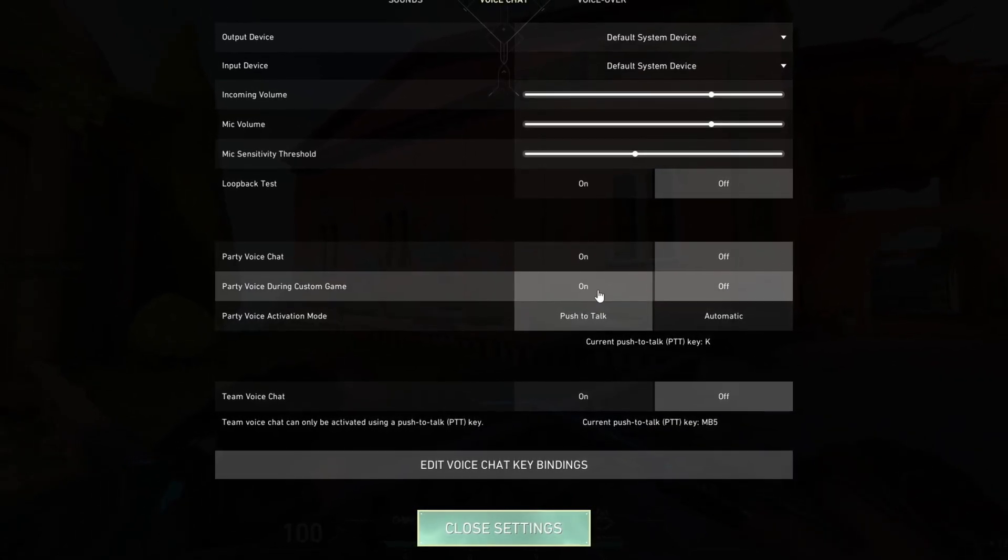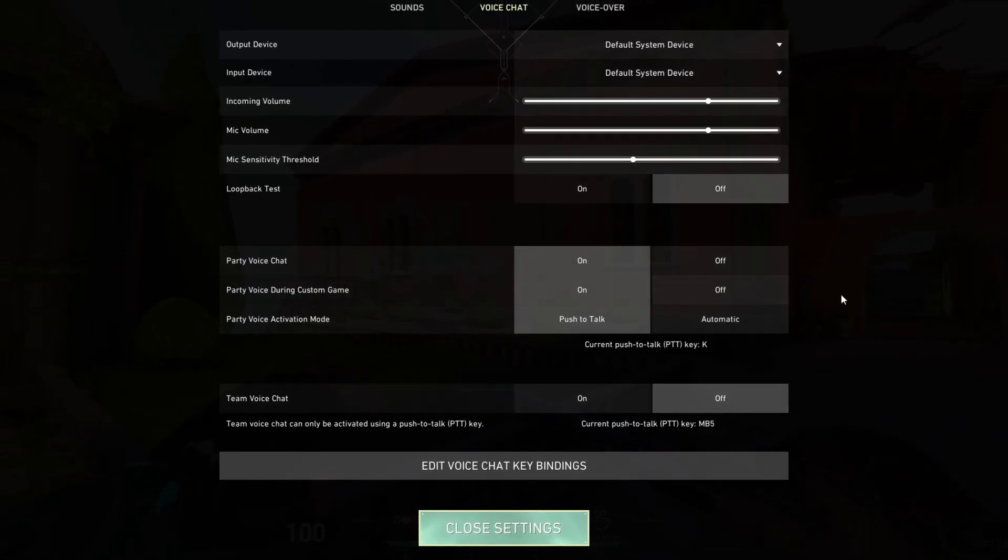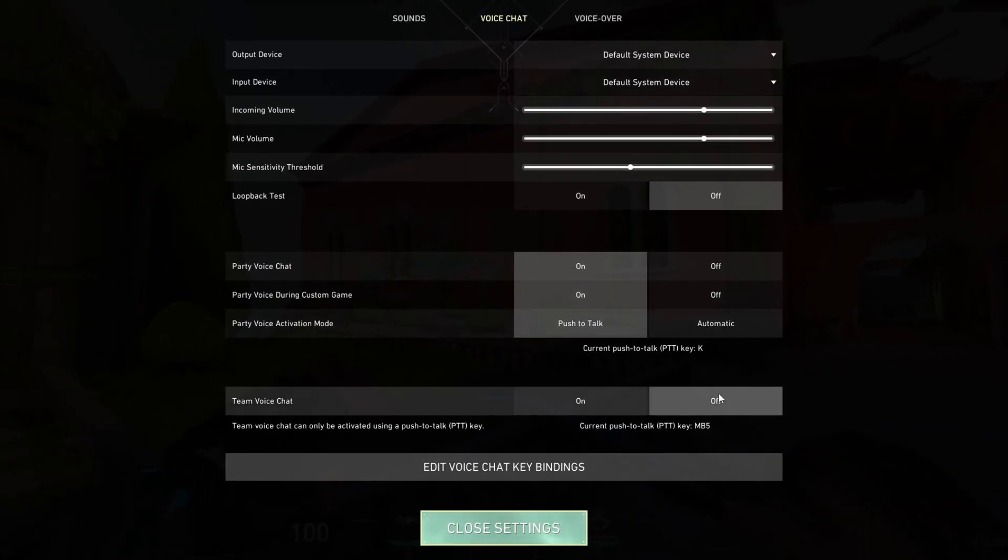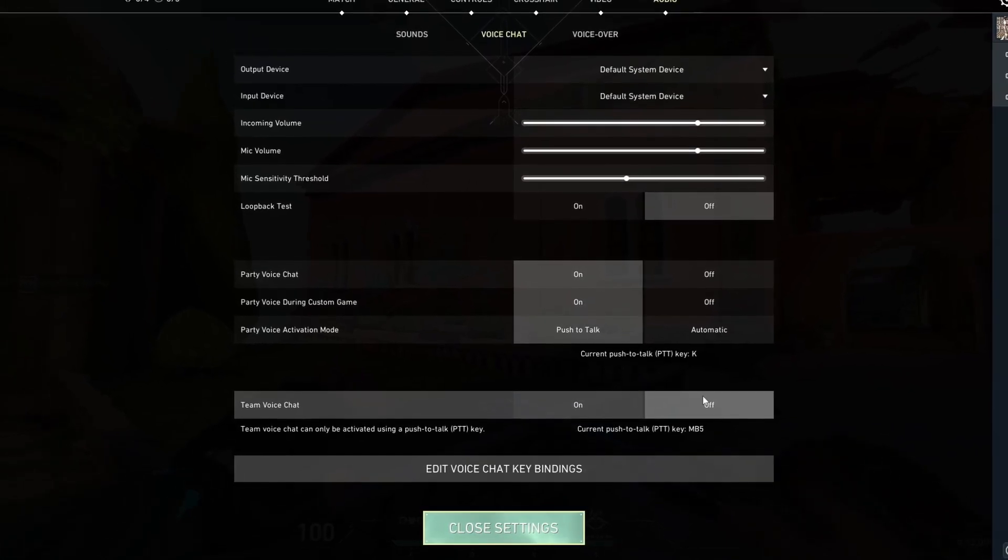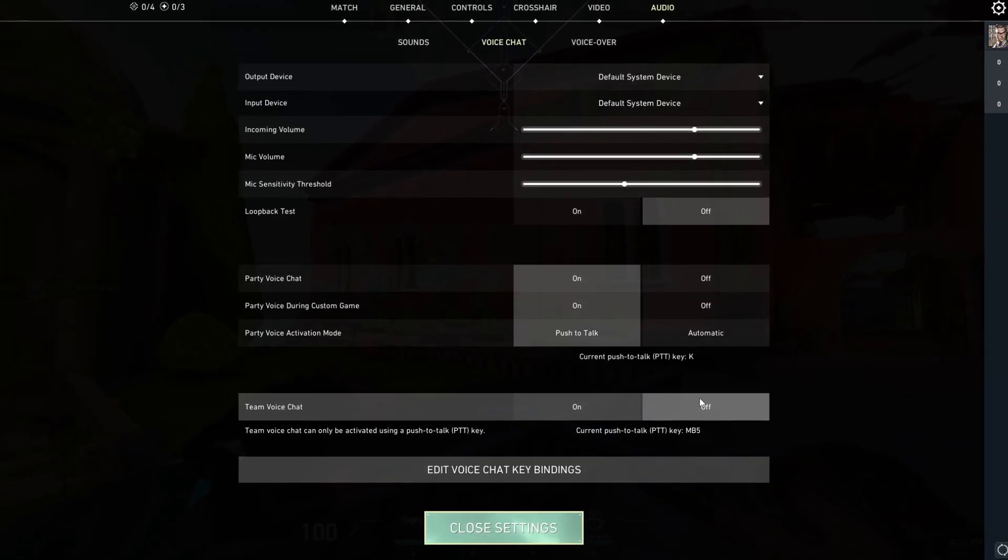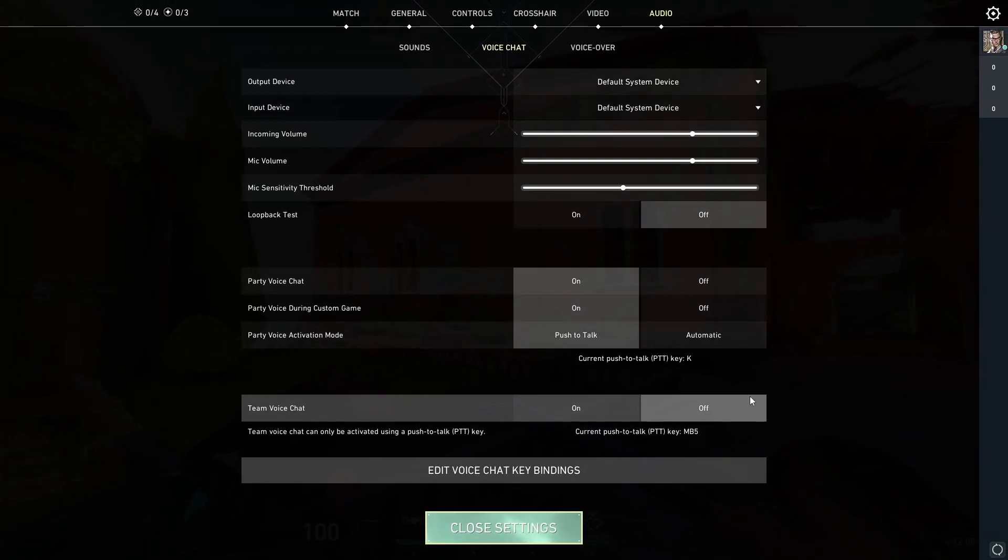If you want to you can just turn on party voice chats and disable the team voice chat if you are playing with two or three of your friends and you don't want to talk to the other guys.